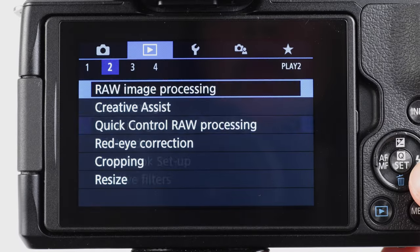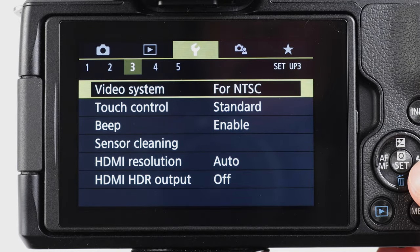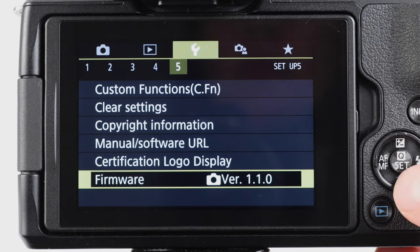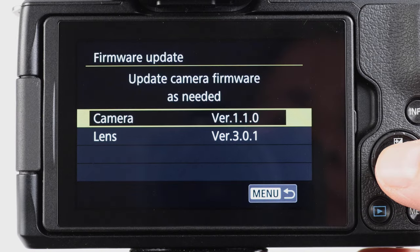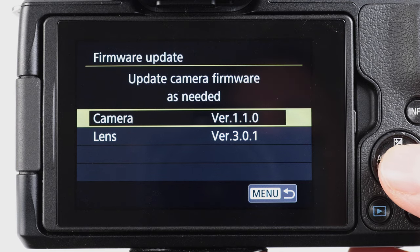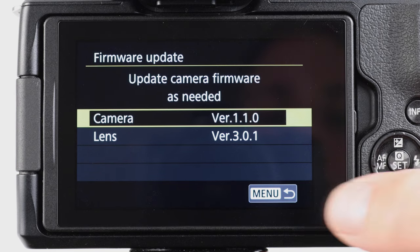The good news is that Canon includes this Rule of Thirds grid on most of their camera models. So here is how you enable it. I'm on a Canon M50, but most Canon cameras have similar menus. Also, there might have been a firmware update since the making of this video, and things might have moved around a little bit. But here's where you can find that grid setting.